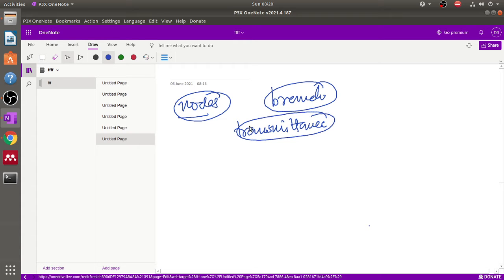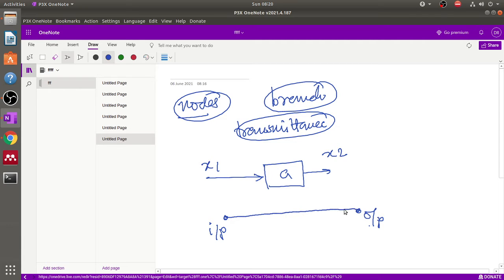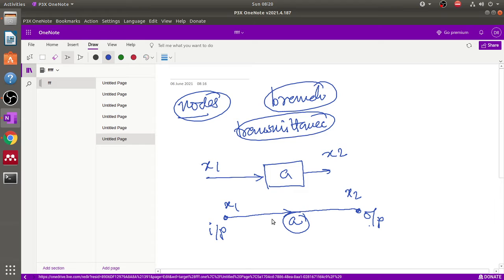A signal on a branch travels in the direction of an arrow indicated on the branch. For example, if x1 passes through a block with gain 'a' to give x2, one node is the input node and another is the output node. The line between them is the branch, with transmittance parameter 'a'. That is how we represent the signal flow graph from a block diagram.